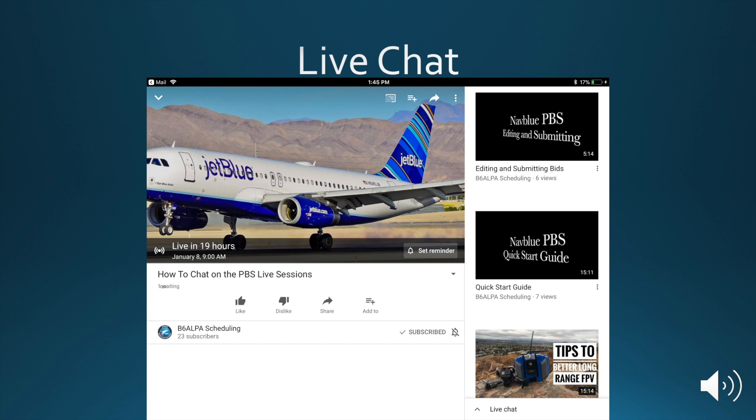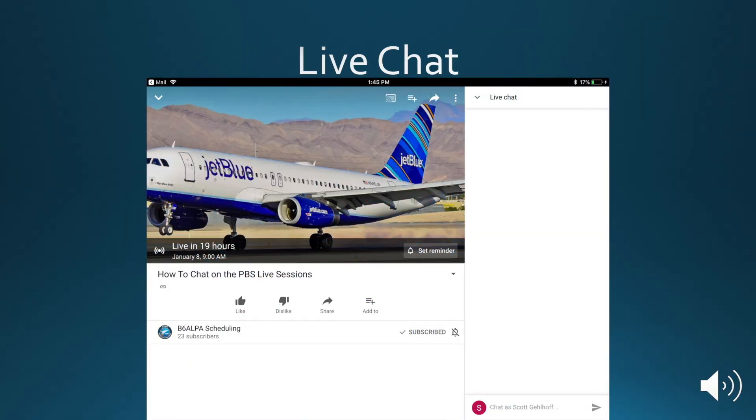So once you navigate to a live presentation, you'll find the live chat icon on the bottom right. You'll click that, and that will open up the chat window for you.